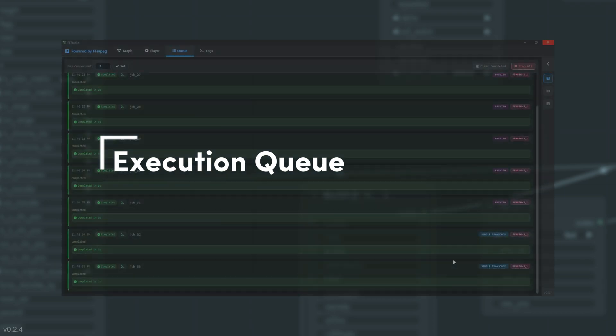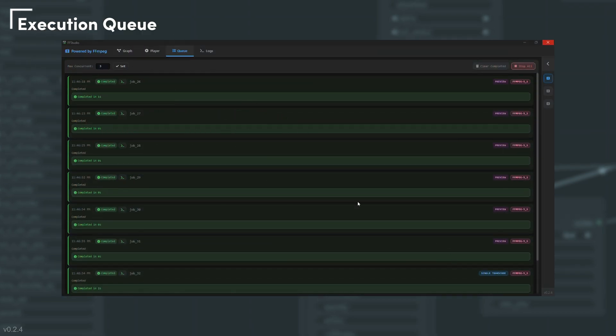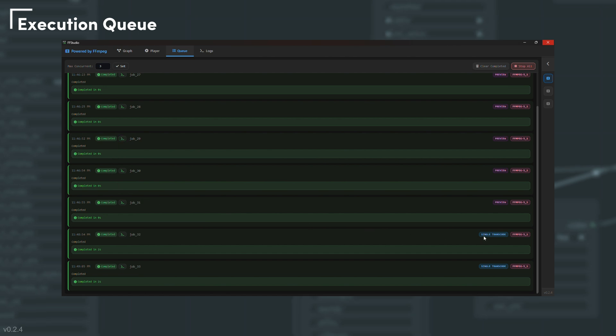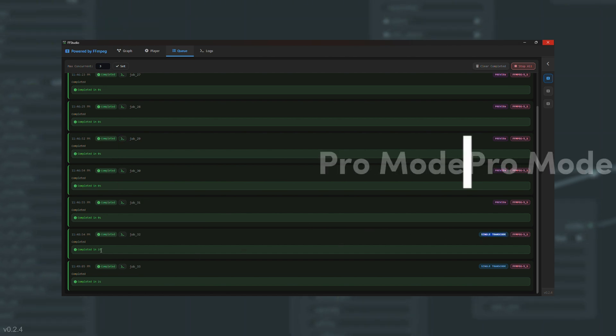Stack jobs, cancel them if you need. See any problems, validate the final FFmpeg command, and check their status, all from a single unified queue.